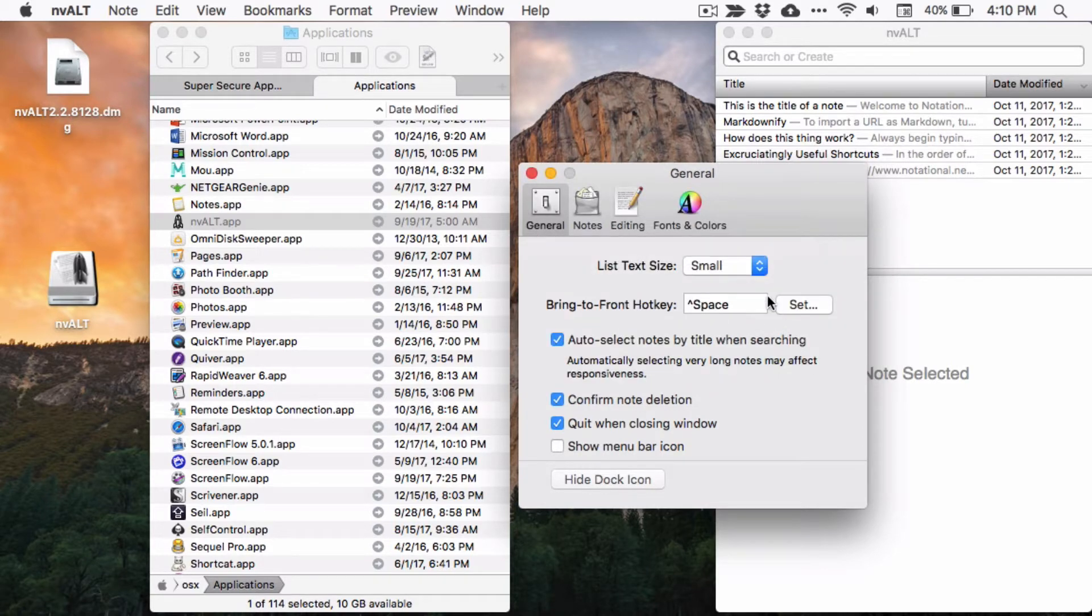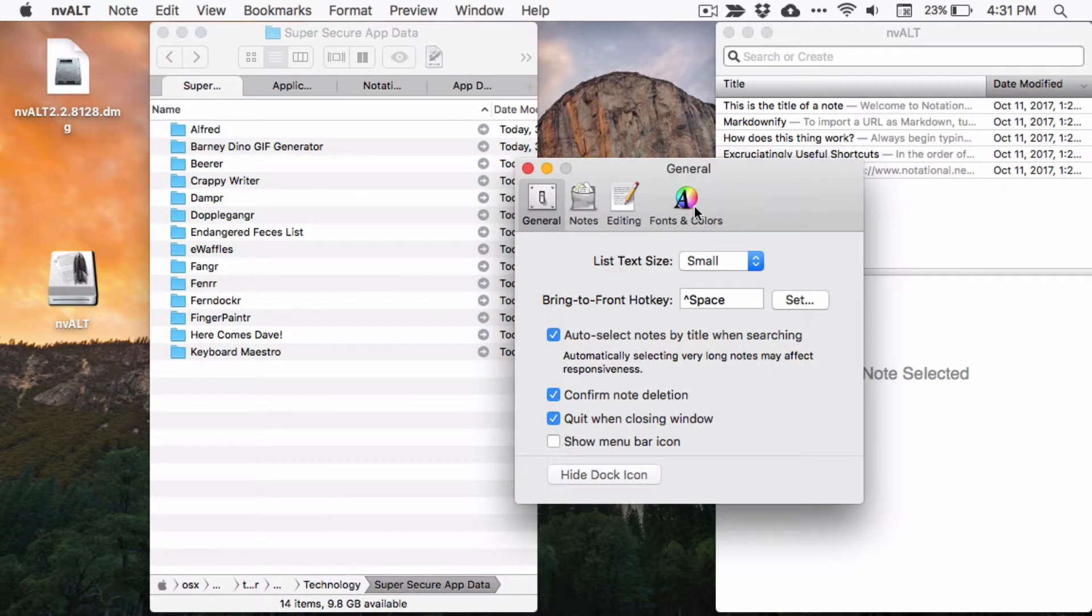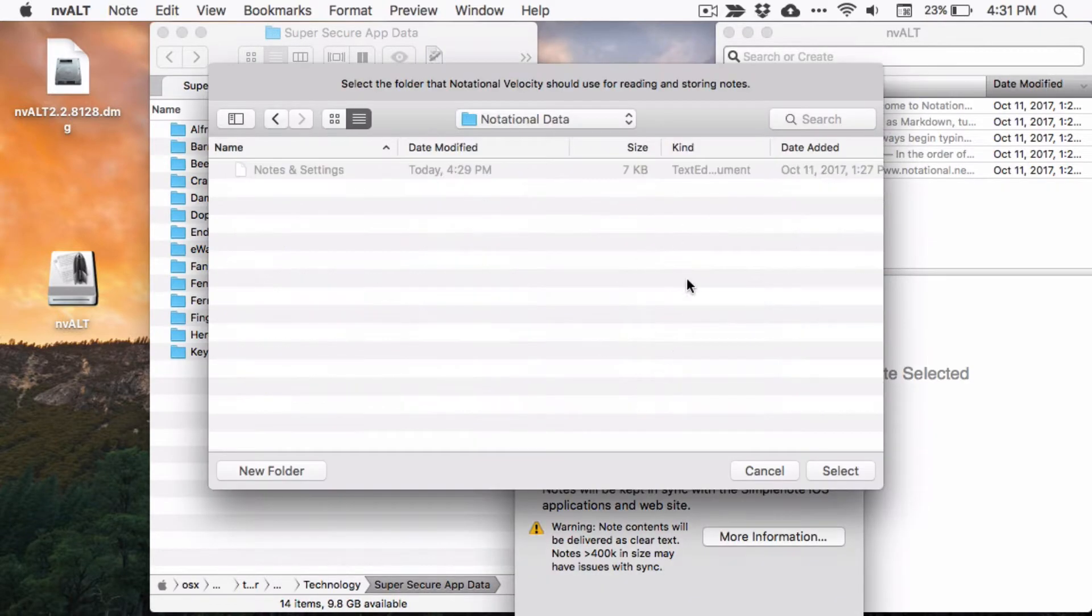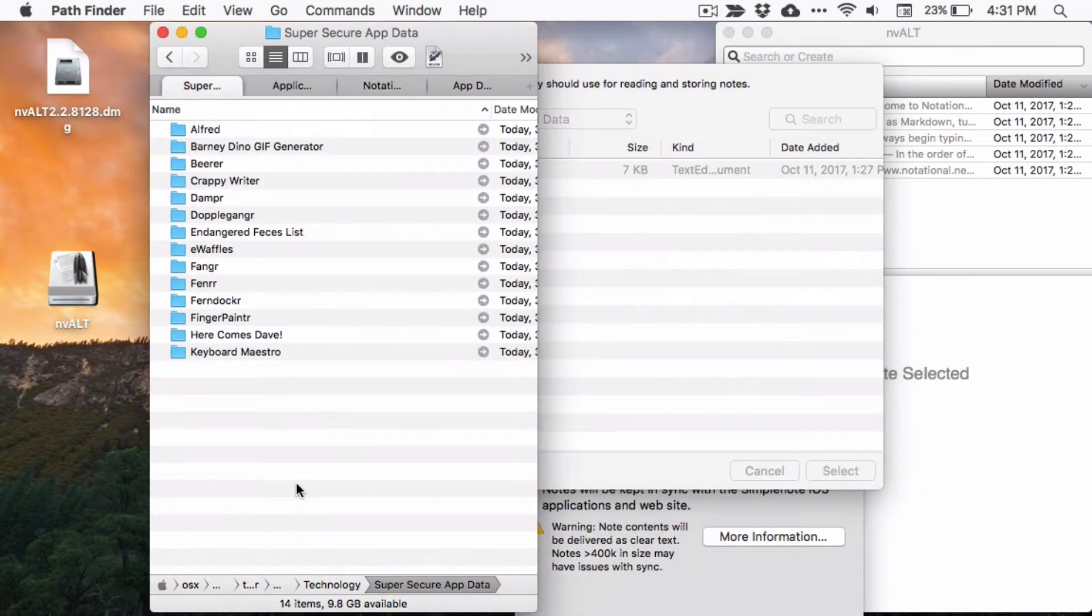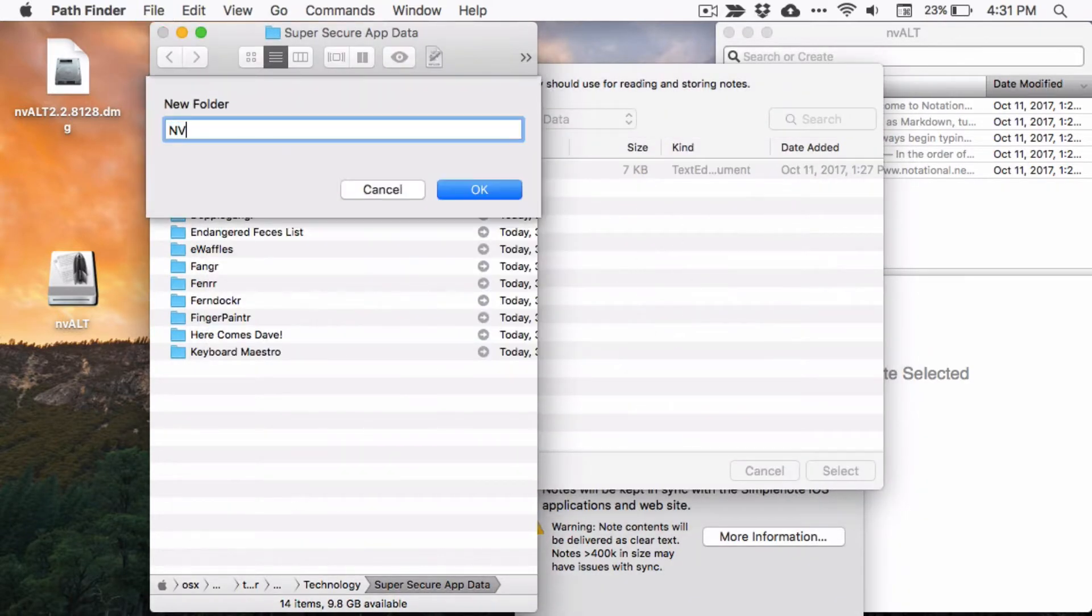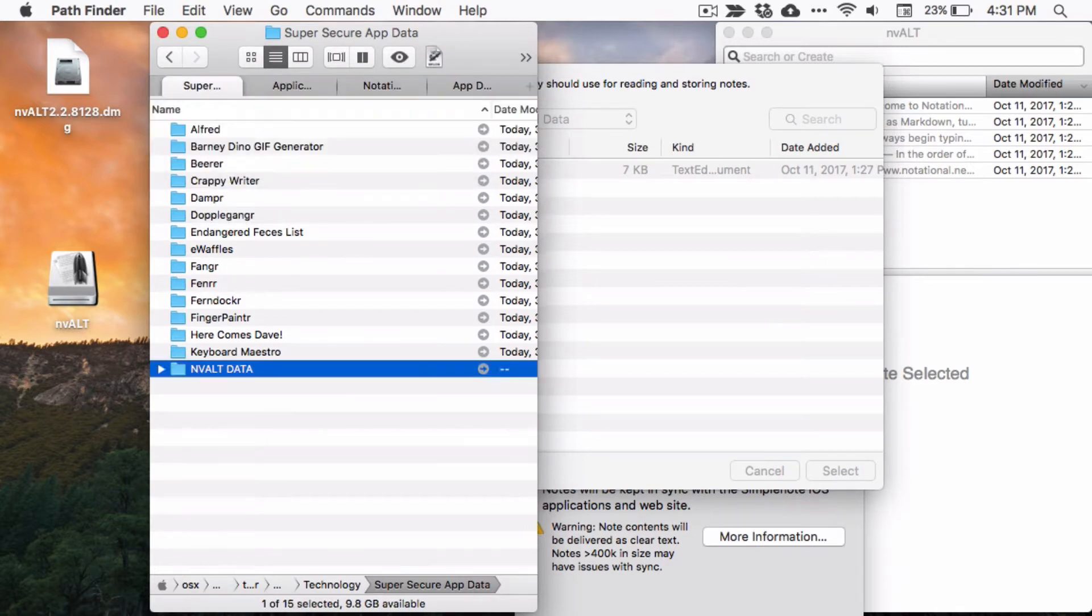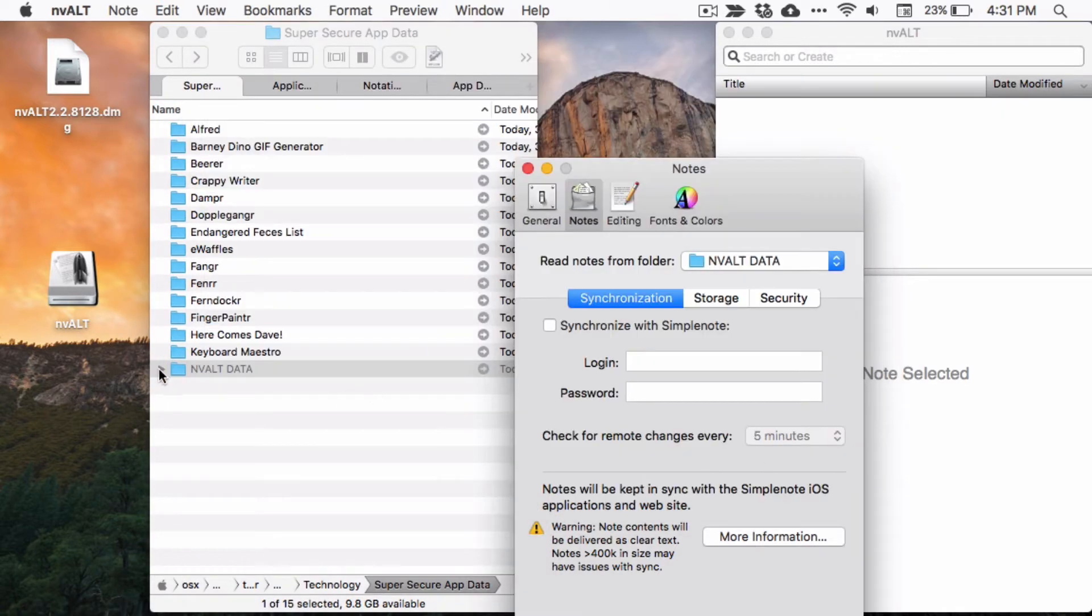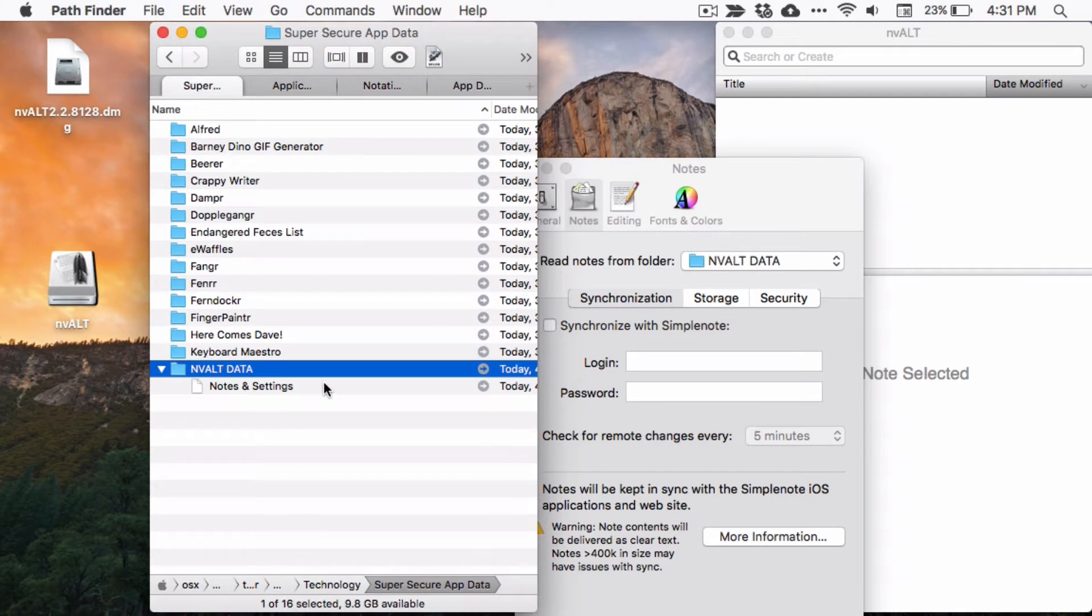Next, you're going to set where your notes are stored. By default, they're stored in your application support folder, but it's more secure to save them to your own cloud-backed storage. If you use Dropbox, Box, Google Drive, or iCloud, make a new folder for your app data.